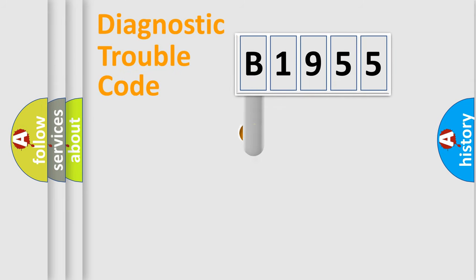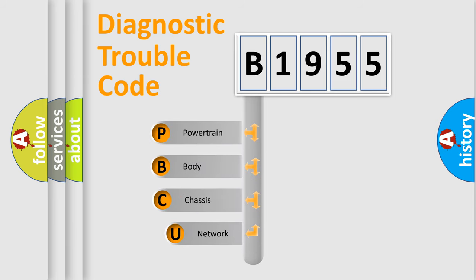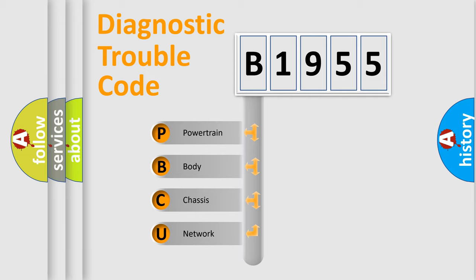First, let's look at the history of diagnostic fault code composition according to the OBD2 protocol, which is unified for all automakers since 2000. We divide the electric system of automobile into the four basic units.